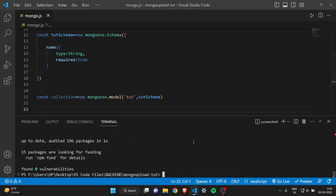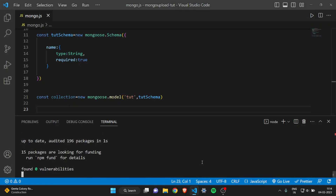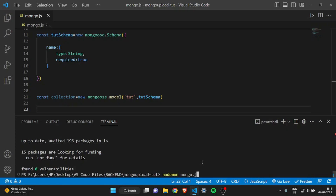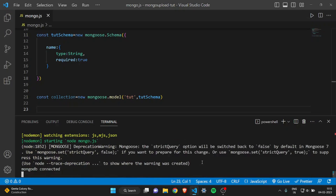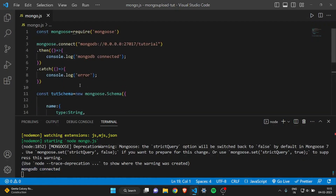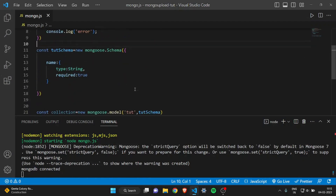Save the file and come to the terminal. You can install nodemon — it's not necessary, but it lets your server run automatically. Then write nodemon followed by your file path — mine is mongo.js. Hit enter and as you can see it says 'mongodb connected', which means our server is running smoothly without any errors.